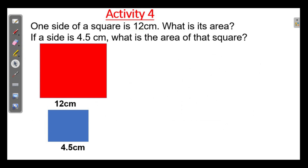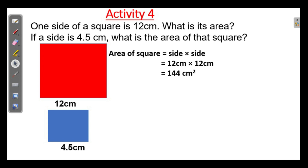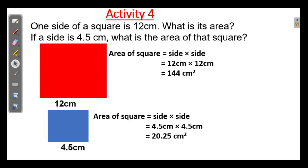One side of a square is 12 centimeters — what is its area? If a side is 4.5 centimeters, what is the area of that square? Area of a square equals side into side. 12 centimeters into 12 centimeters is 144 centimeters squared. The area of the second square is 4.5 into 4.5 — 2 decimal places — so 20.25 centimeters squared.